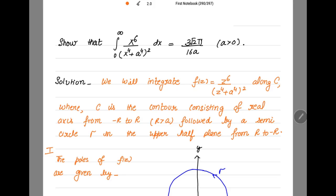Let's start with the solution. First, we choose f(z) = z^6 over (z^4 + a^4)^2 — just replace x with z. We take this function in the form of the complex variable z along the contour. The contour is shown here in blue.